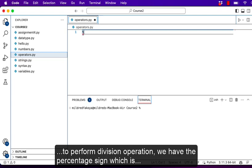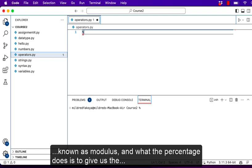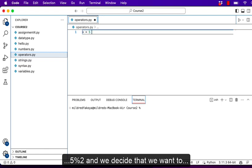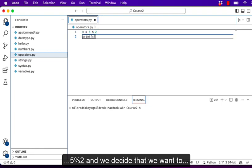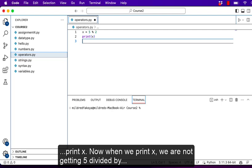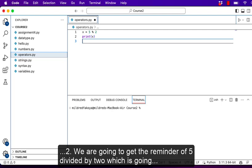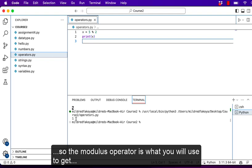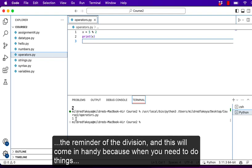We have the percentage sign which is known as modulus, and what the percentage does is give us the remainder of a division. So let's say x is equal to 5 modulo 2, and we decide to print x. We are not getting 5 divided by 2 — we are going to get the remainder of 5 divided by 2, which is going to be 1. When we save and run this we should have 1 printed. So the modulus operator is what you use to get the remainder of a division.